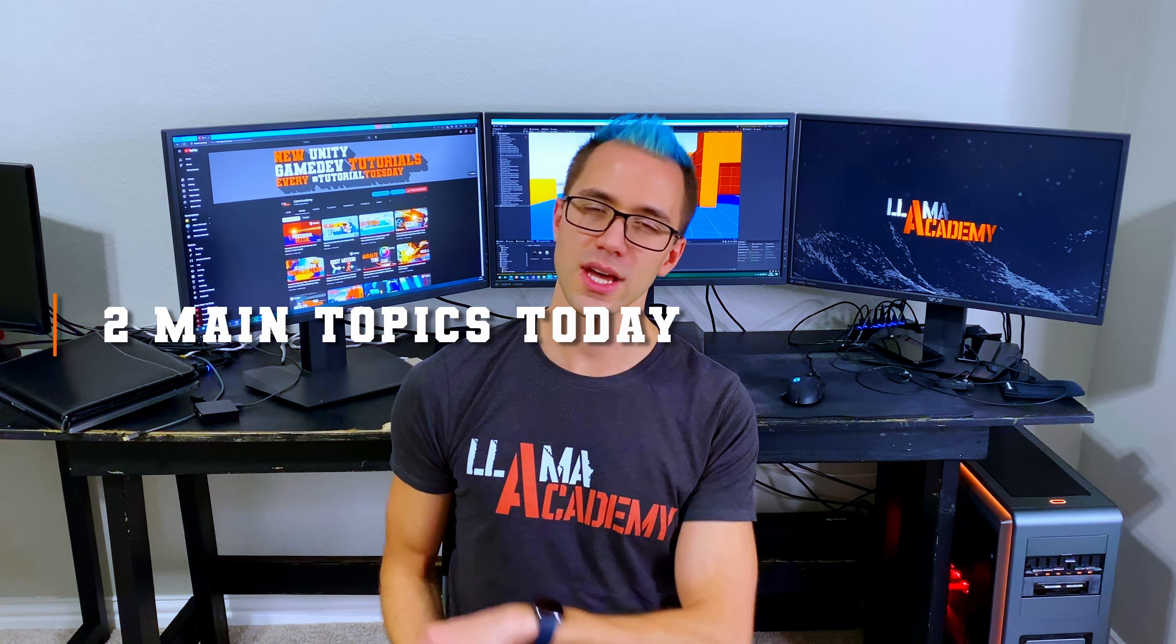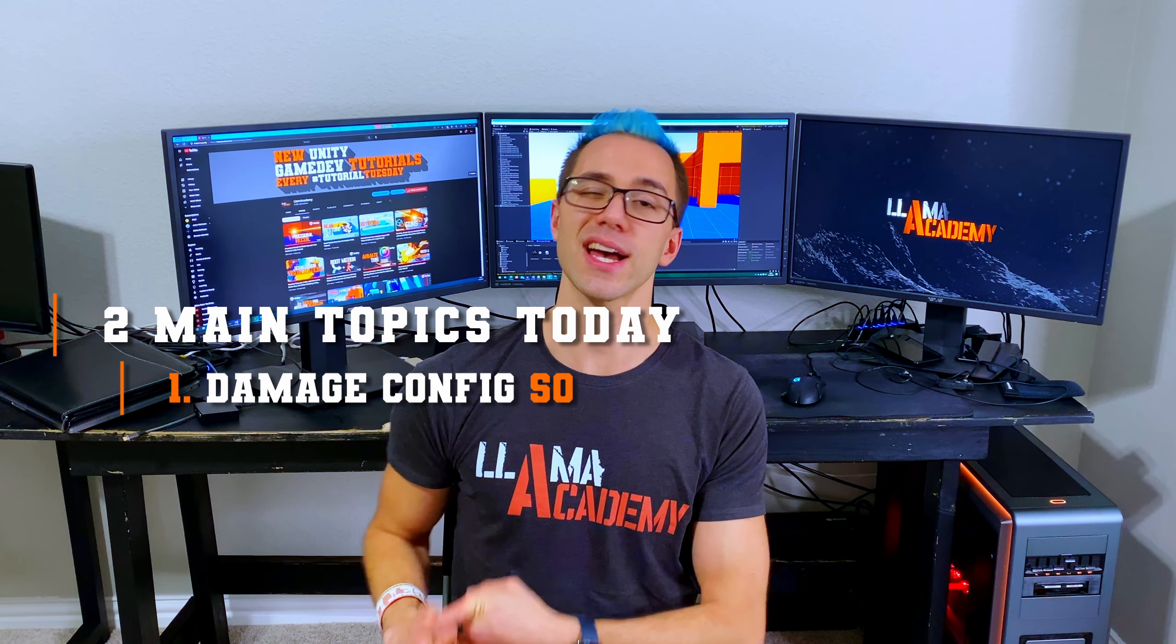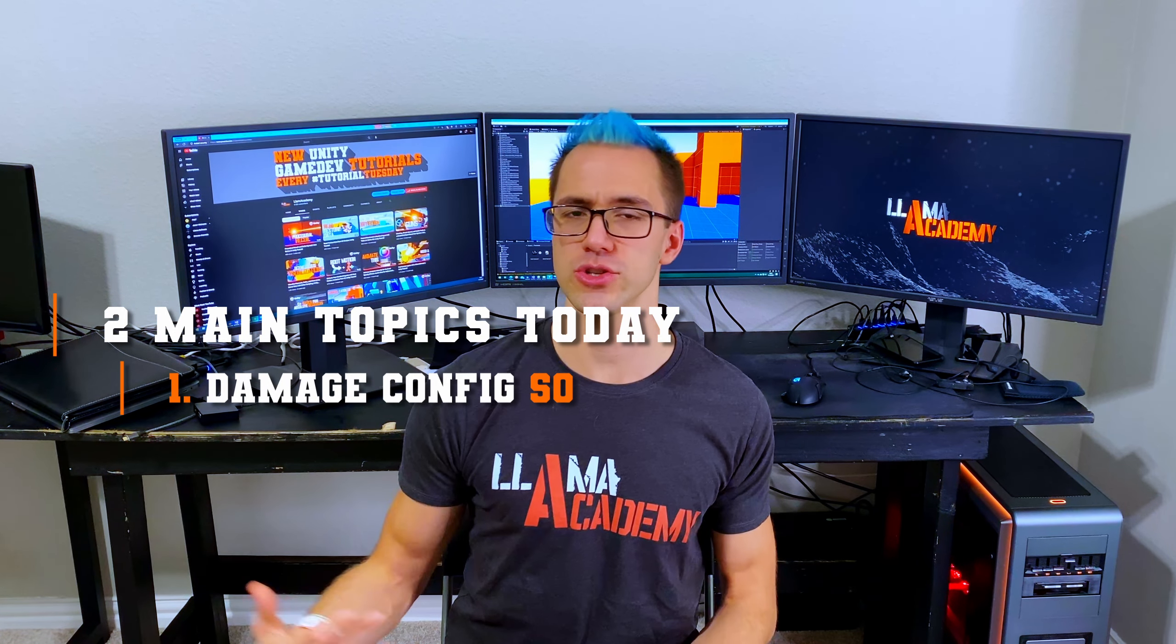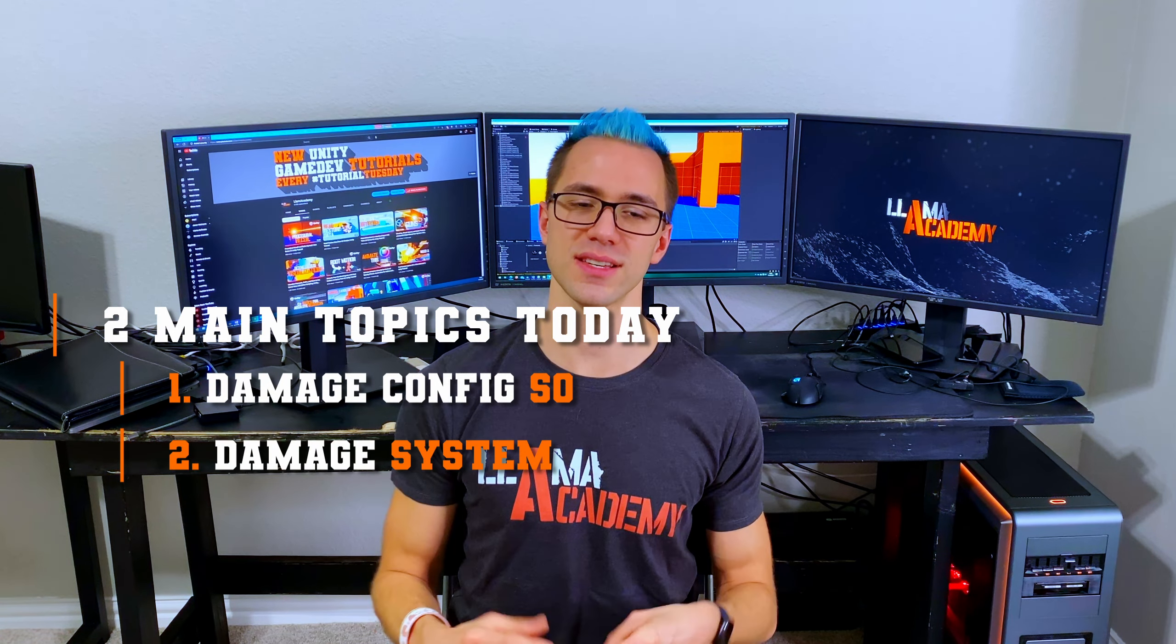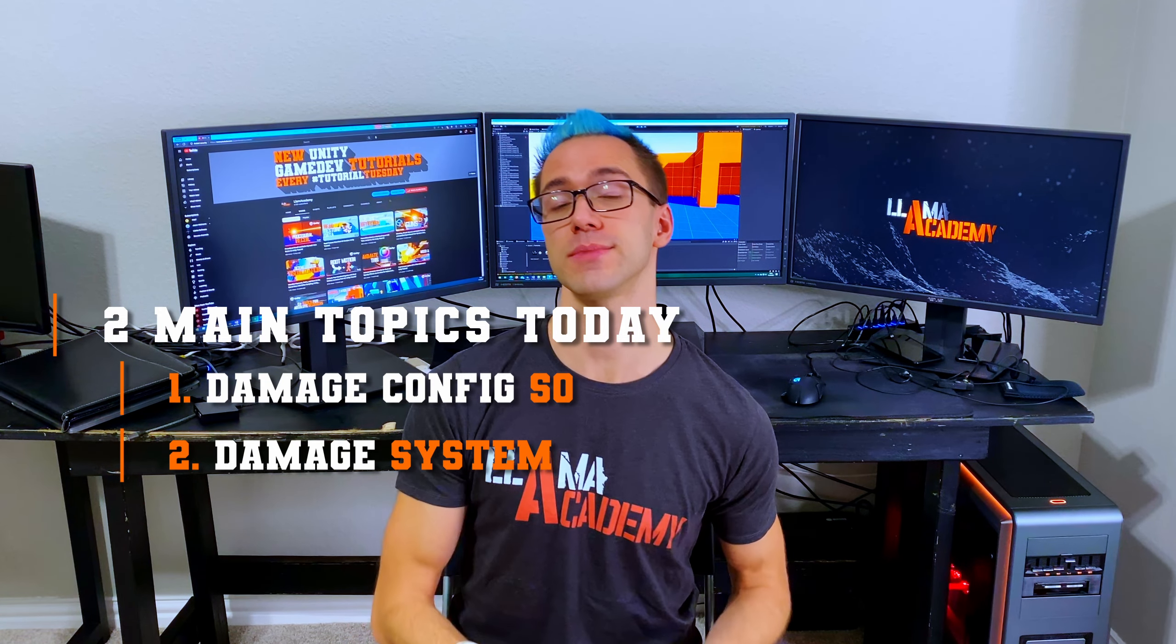There's really two main topics we're covering today. One is the actual scriptable object to do damage, and one is the little system to apply damage to a given object. So we're going to quickly go over that because it's not technically part of the gun system, but you need some kind of system for that to make the guns work.